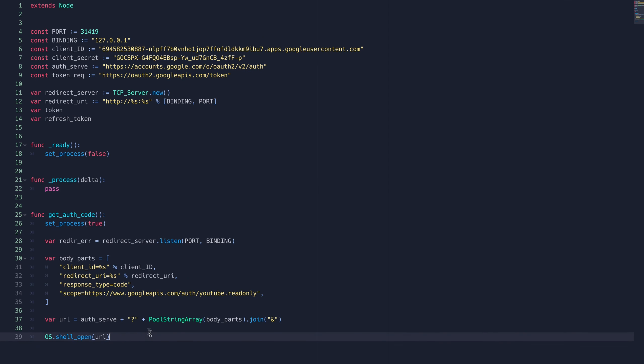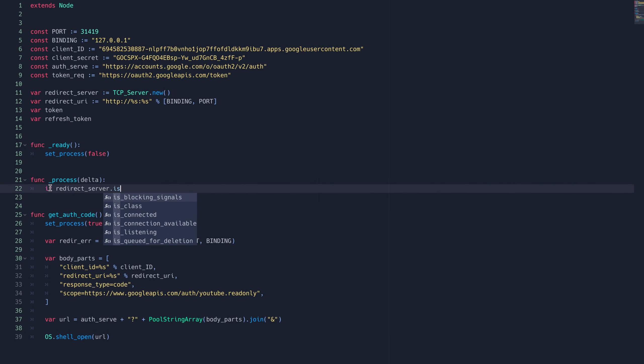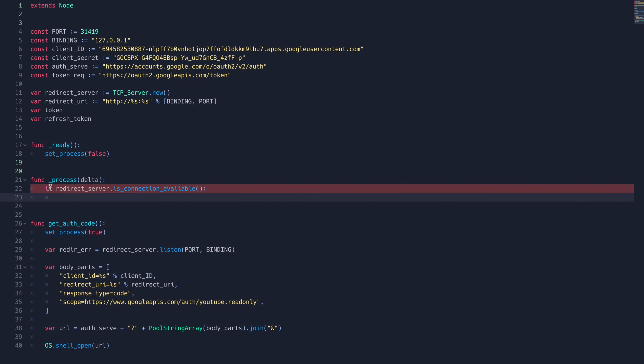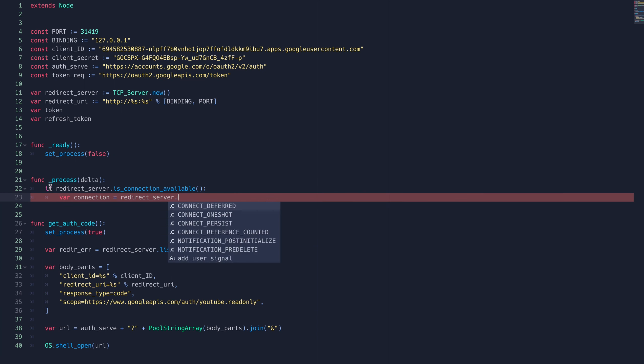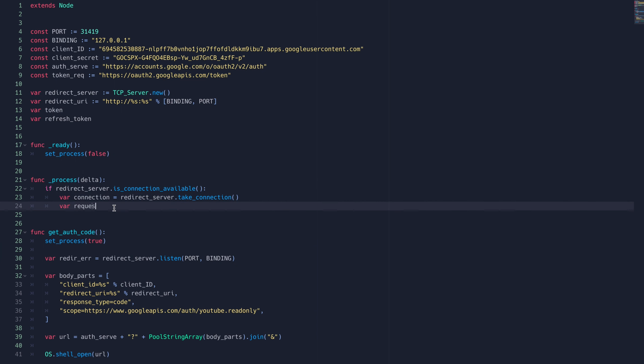Now we'll set up the process function to listen for the authorization response code. Here we'll continuously pull the redirect server to see if there's a new connection available, and if it is, we'll take that connection and turn it into a string.